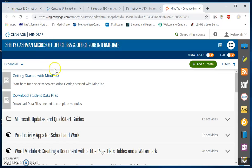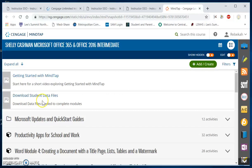To download student data files for your projects throughout the semester, you will need to be logged in to your MindTap account, and the second item in your outline view will be Download Student Data Files.